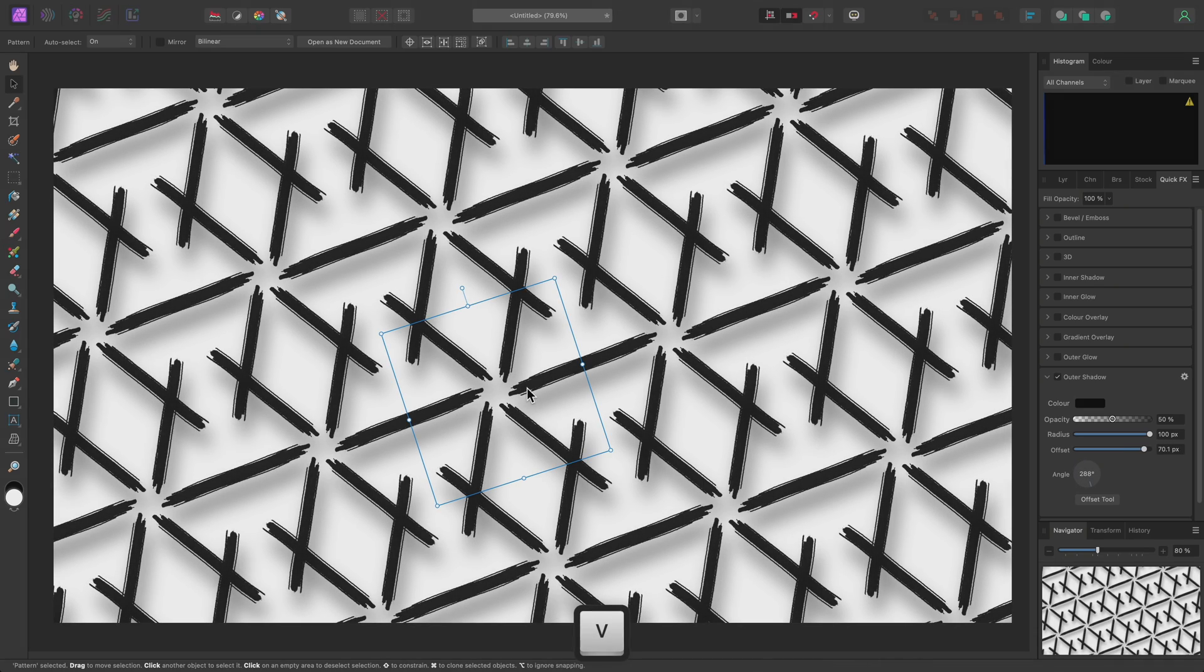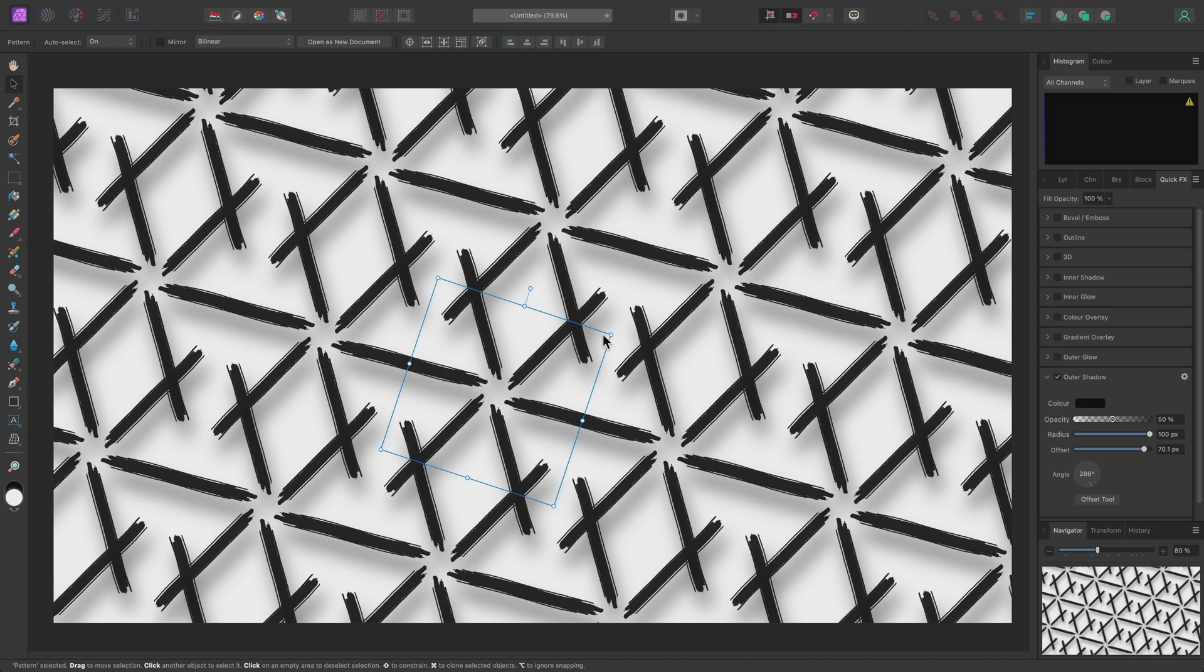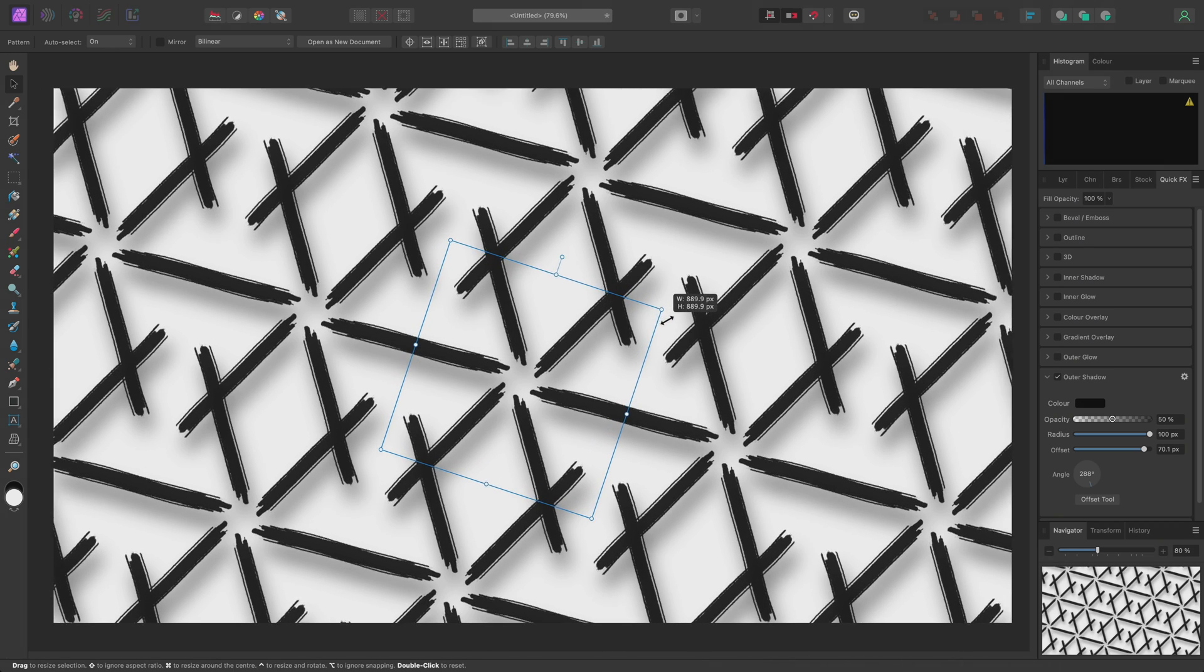I can easily go back to the Move Tool and transform the pattern layer again, with this Outer Shadow effect applied.